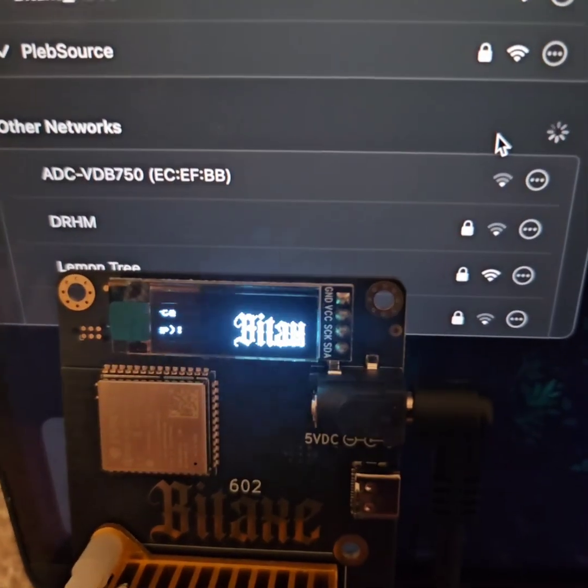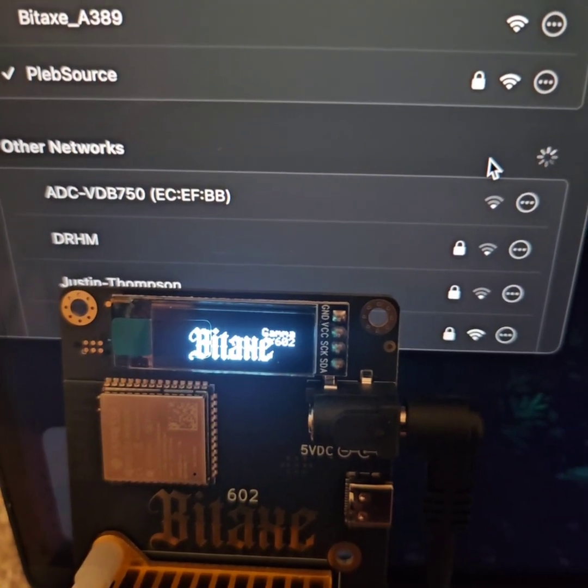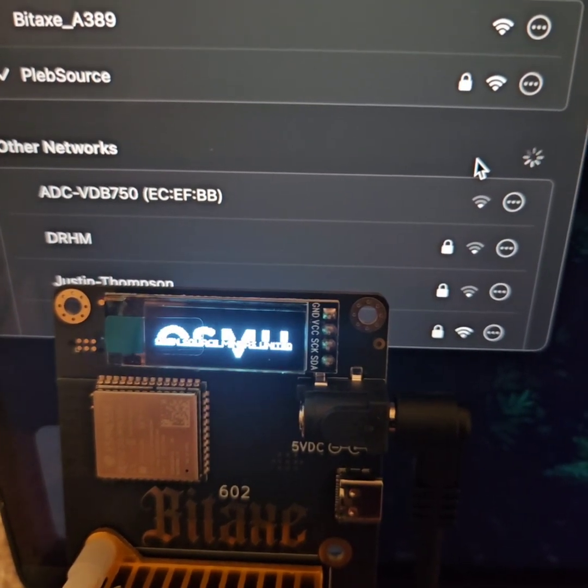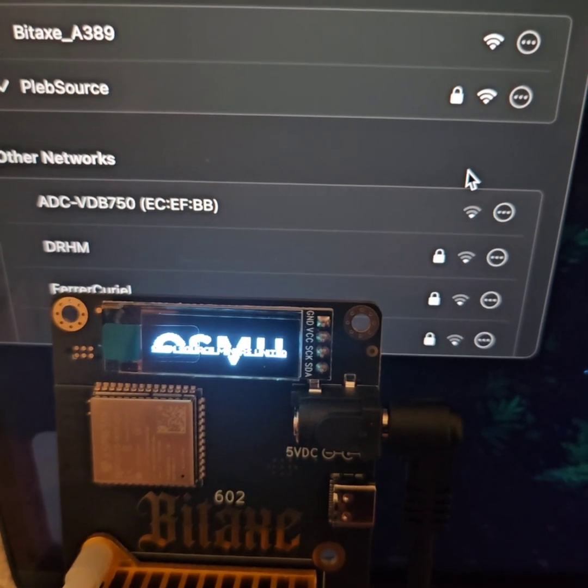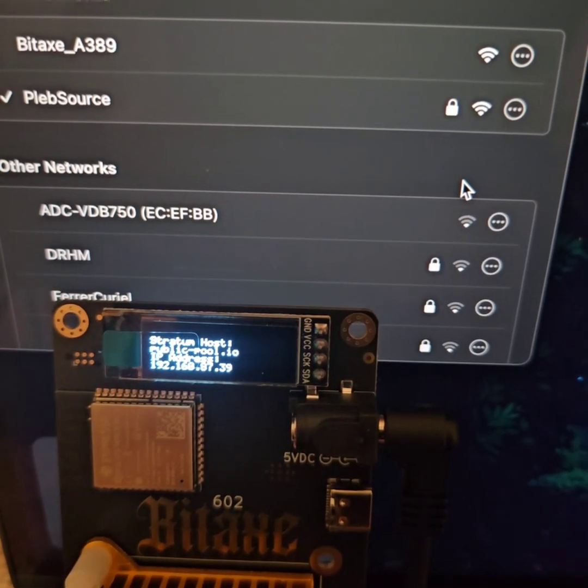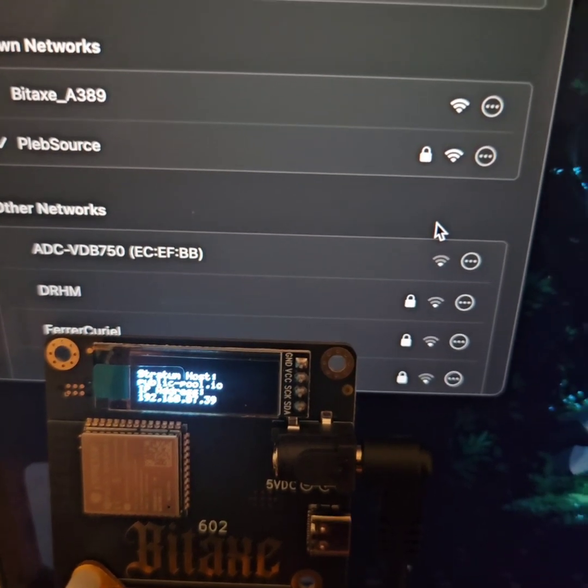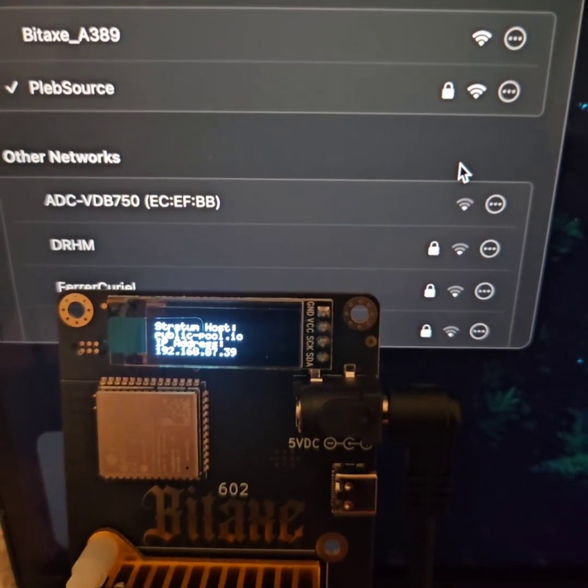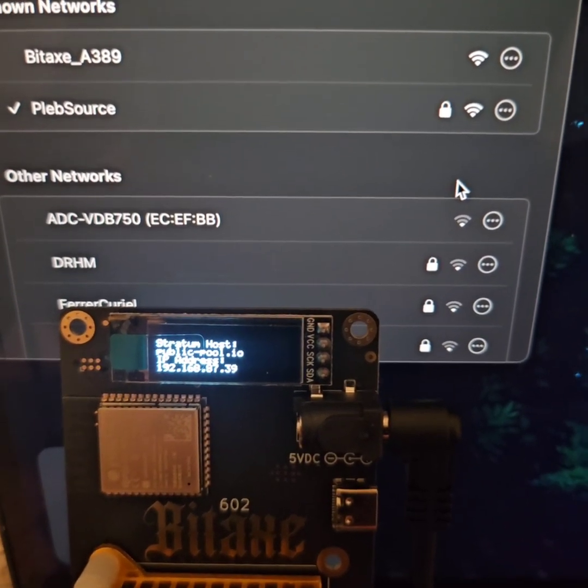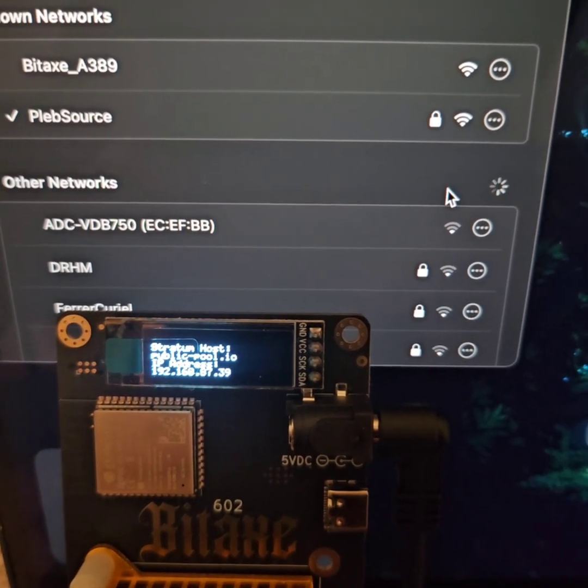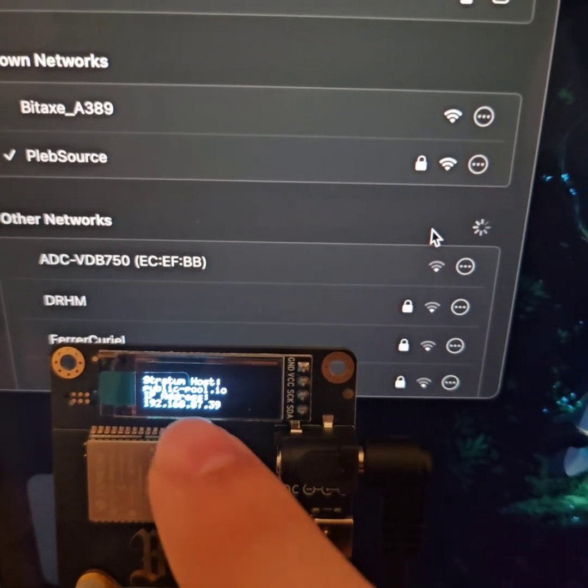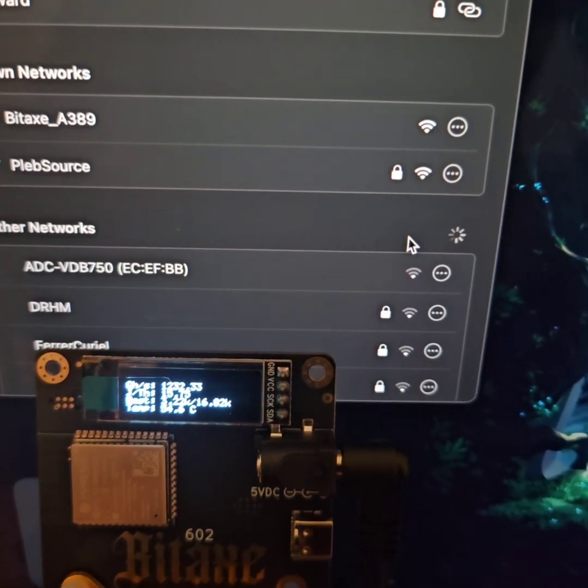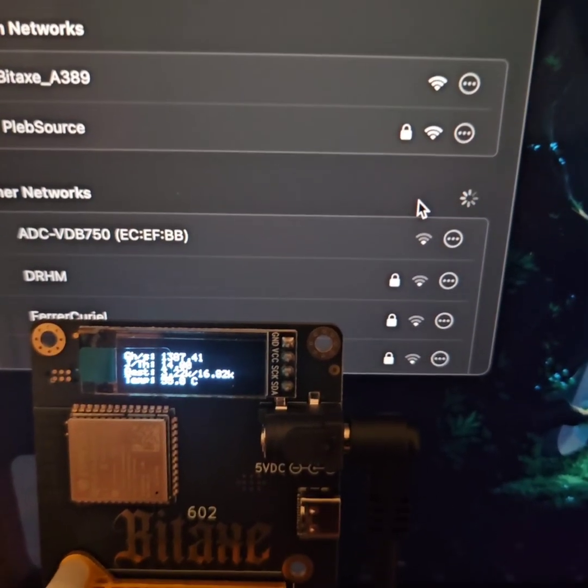And now we can see the SSID should be accurate. And now we're seeing we have a host and an IP. And now if we want to check the status of the BitAxe, we can always go to this IP while we're connected to the same network and monitor all of its statistics.